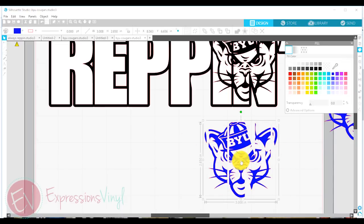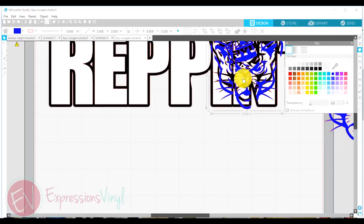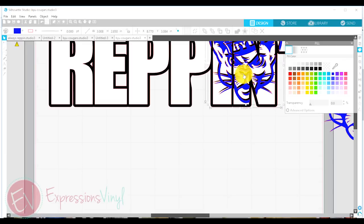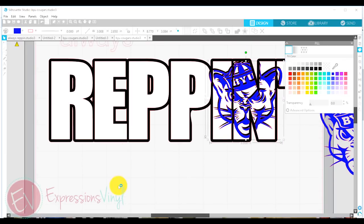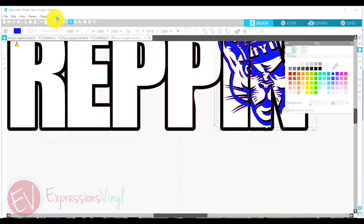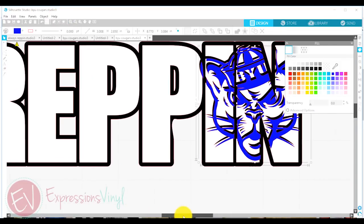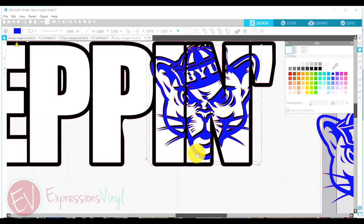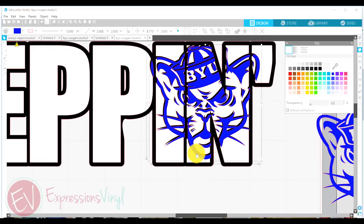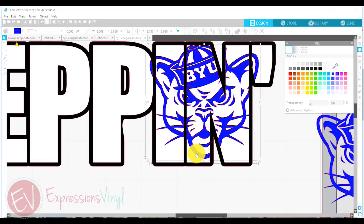And now we can move it right back up into our image. And at this part, you really want to zoom in as close as you can so that you can use your arrow keys and get that exactly lined up where you want it to be.